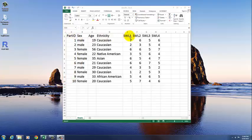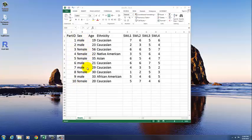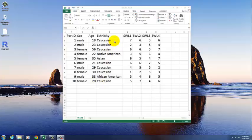And then, so these are your variable names across the top row, and then the data is the rest of what's going on. So here we have sex, just either male or female. You can just type male and female in age. So you would just type in what they said for their age. Same with ethnicity, just type it in.